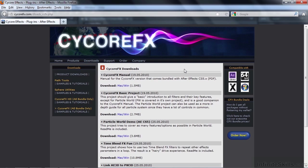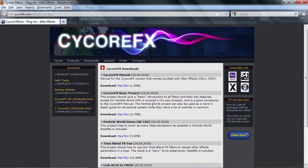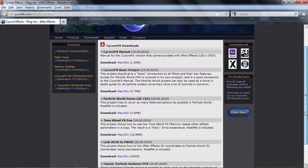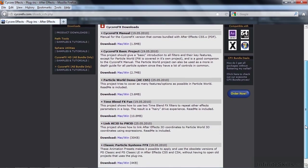This is the page where you can download all kinds of great stuff. This is the manual for the Cycore Effects that come with After Effects. You can download it here. And you can also download a variety of projects with assets included. It's absolutely phenomenal because it really gives you a sense about how some of these very complex effects work.